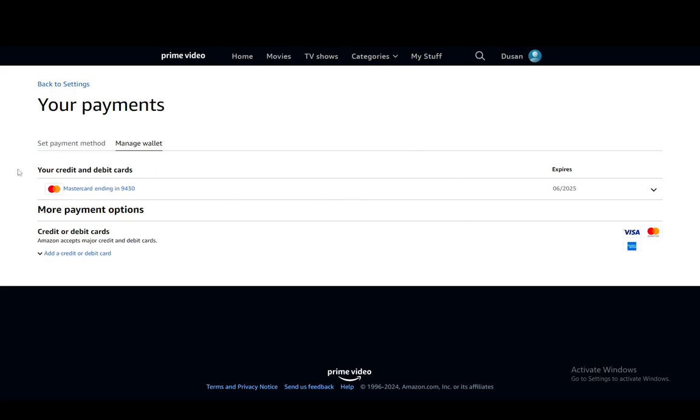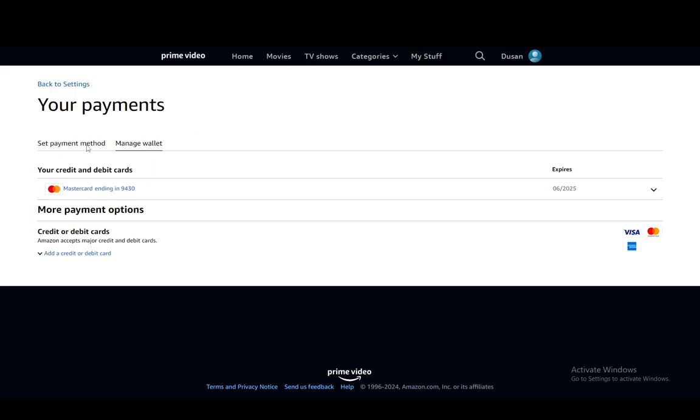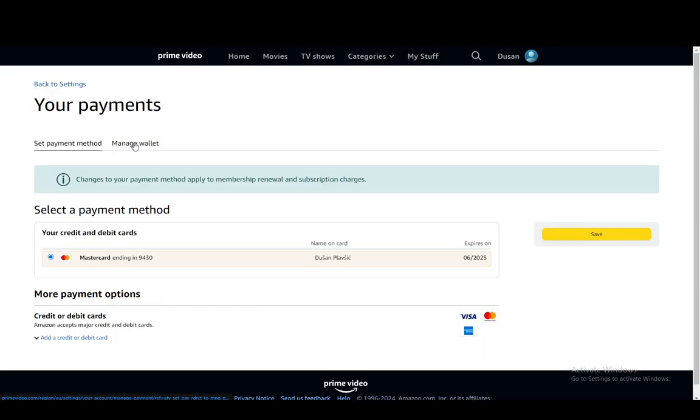And then once you confirm it, your credit card will be gone from here and then you're pretty much set. You can set up another payment method if you want by going into set payment method and that is pretty much it.